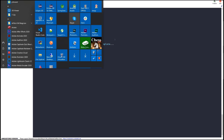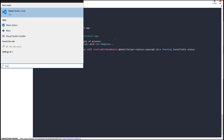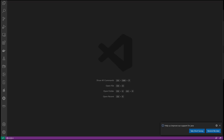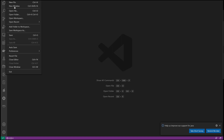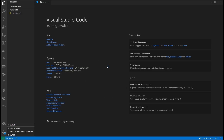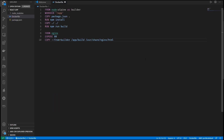Open your favorite text editor — I'm using Visual Studio Code. Open the folder where we created the project and add the following Dockerfile in the root directory of the project. Click Save.